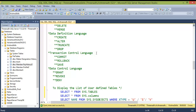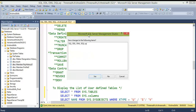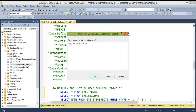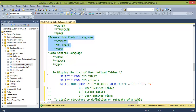TCL (Transaction Control Language) is an important concept, especially in production environments. By default, SQL auto-saves executed commands like INSERT or UPDATE. However, if a mistake occurs in production, you cannot roll back. Using transactions, you can execute a command, verify the data, and then either COMMIT to save or ROLLBACK to undo the changes.